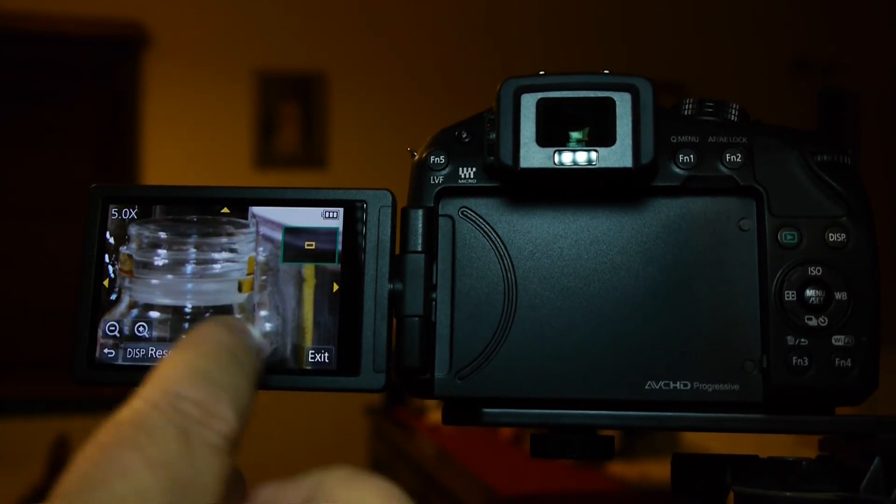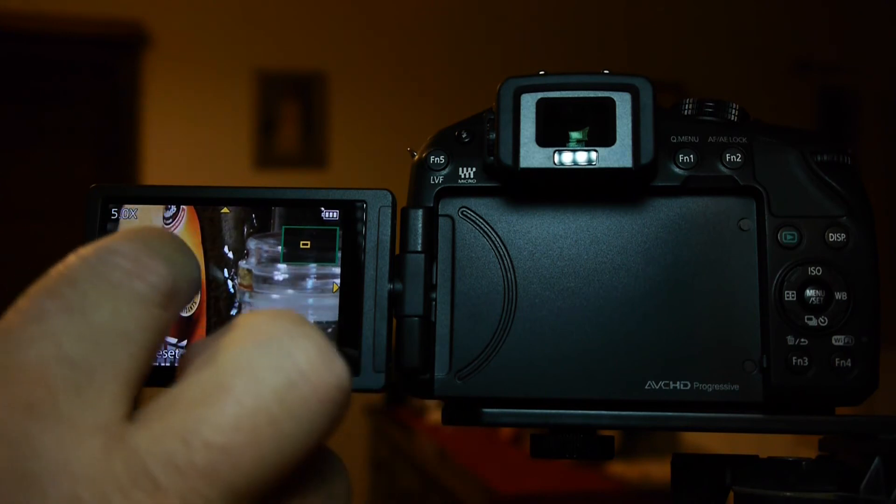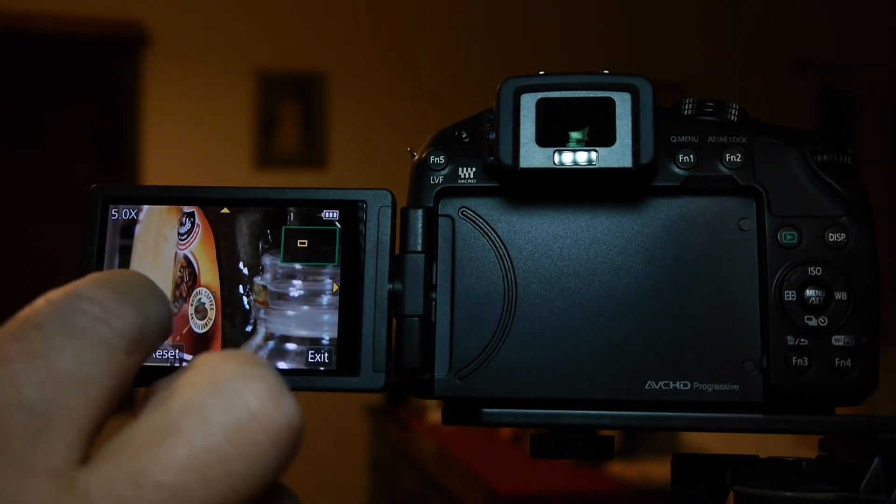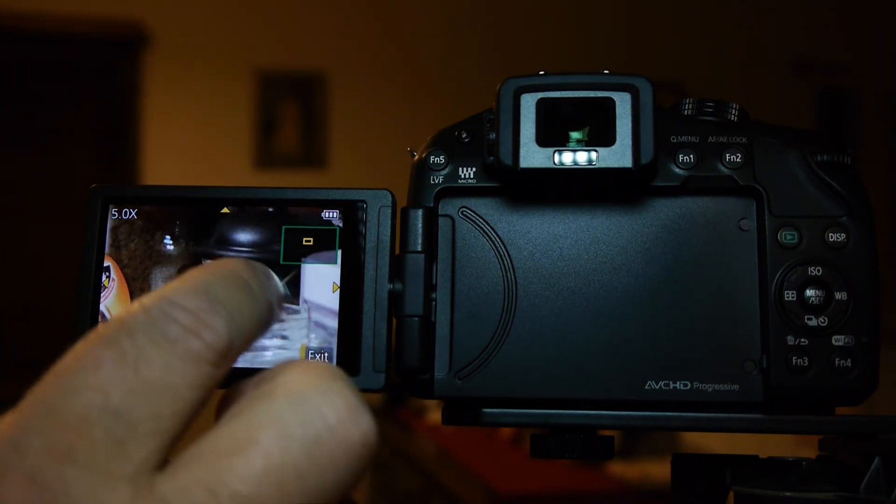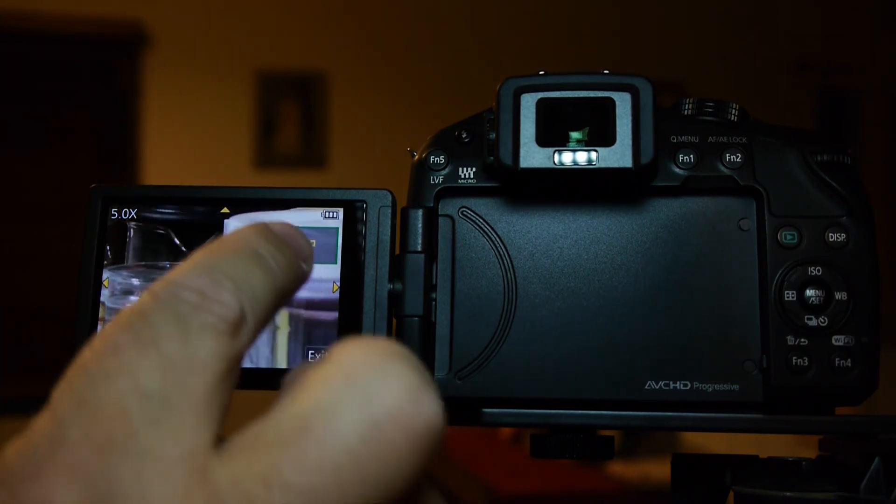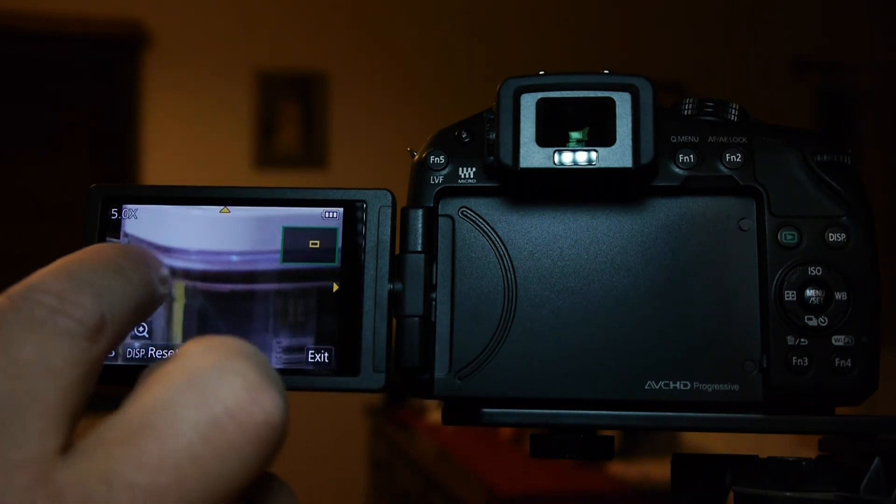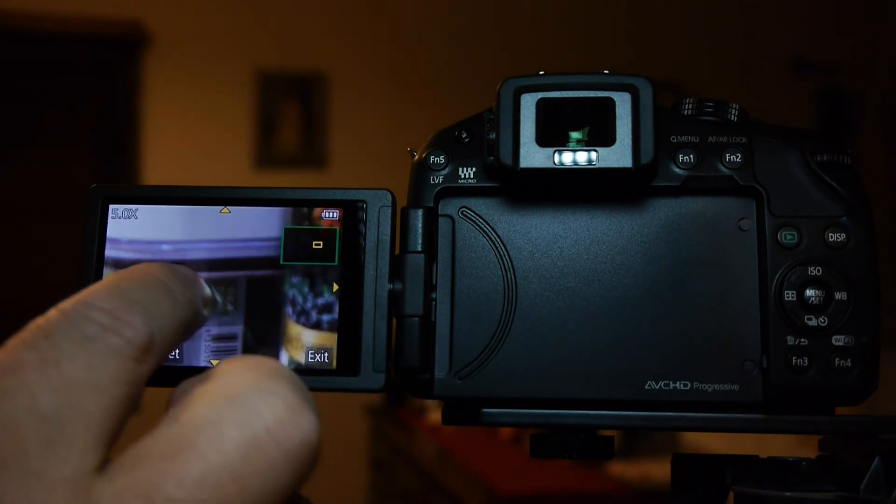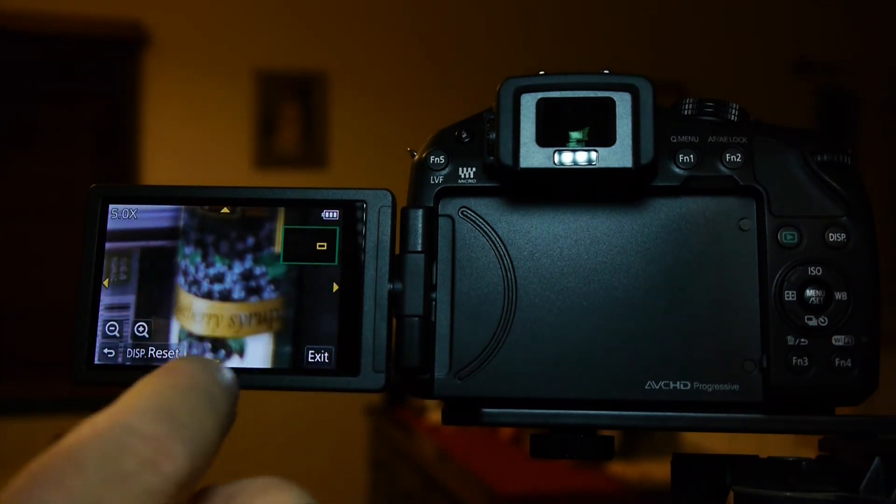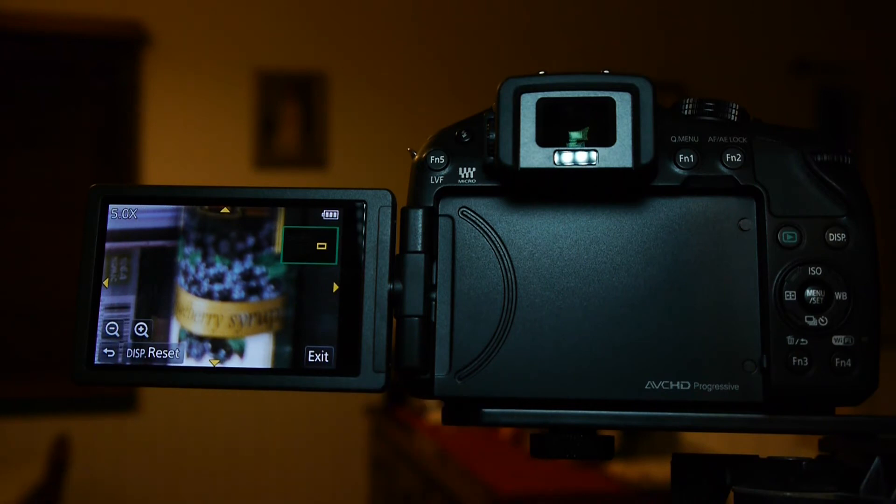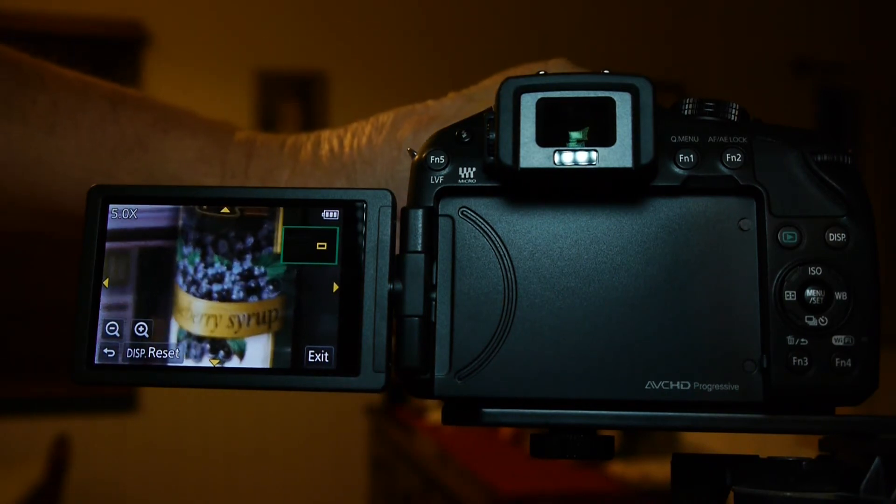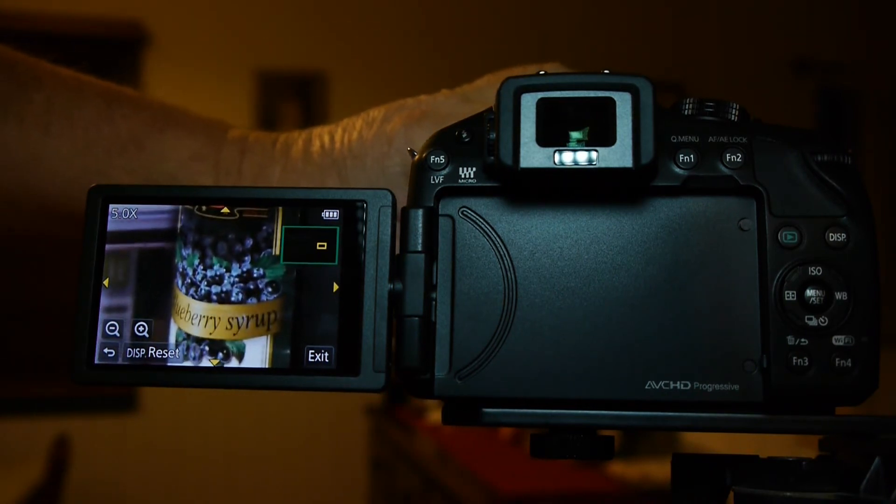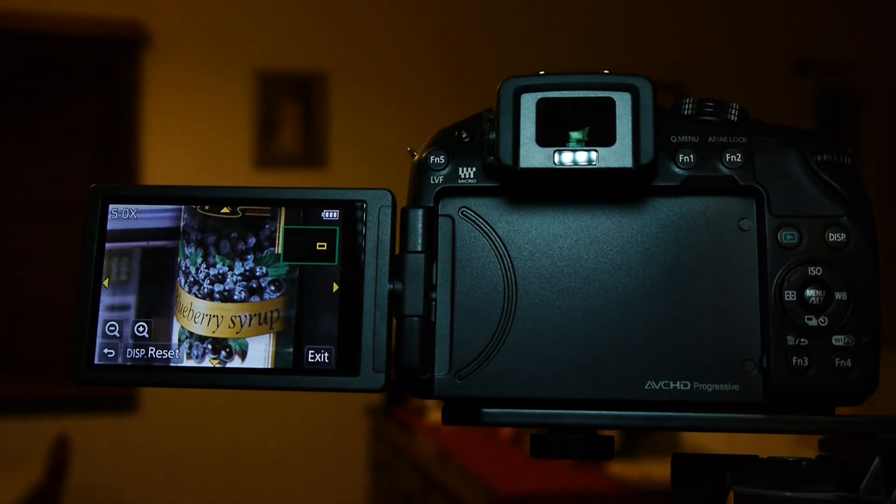That's at 5x. Again, you can move around and pick what you want to focus on. You can see the little yellow box moving as I move it around. I'll focus in on that syrup there. So we've got focus. We didn't need the peaking.